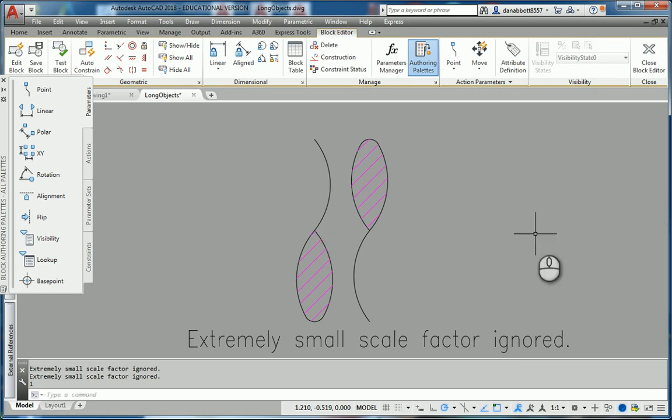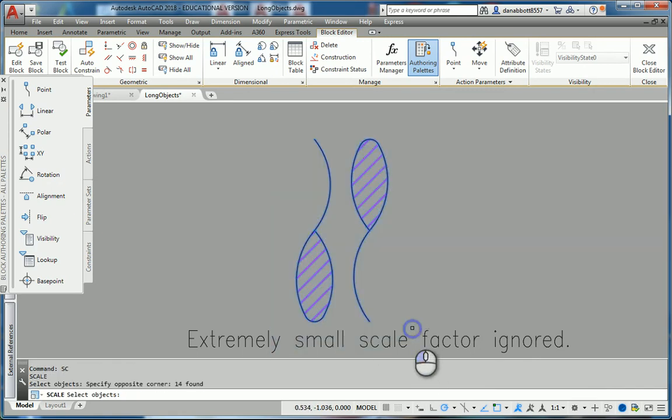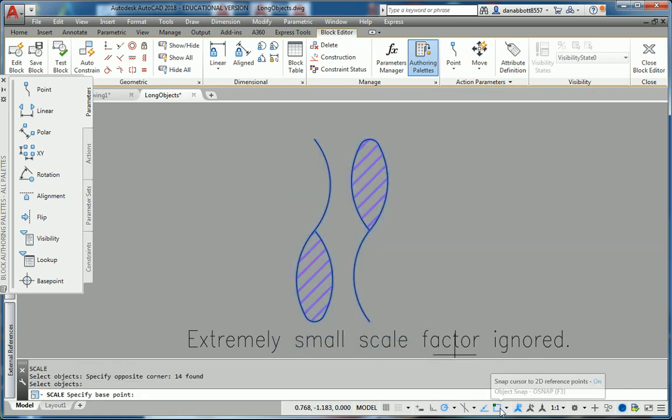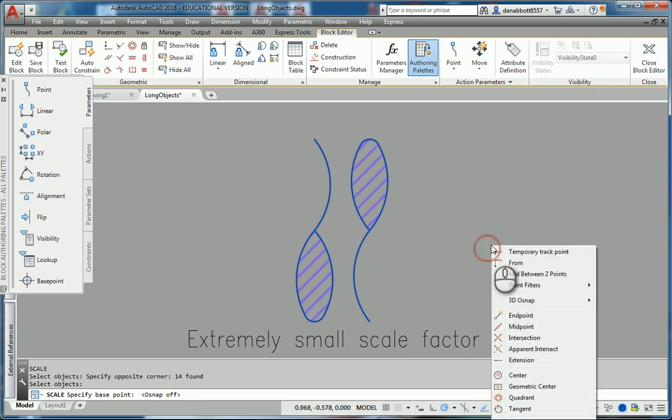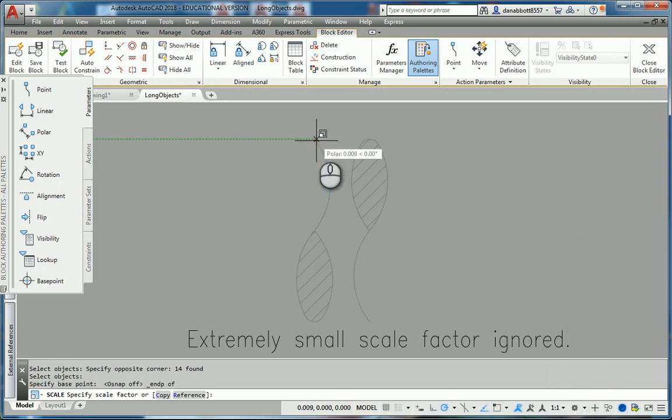If I want to use a specific scale factor though, what I have to do is just turn off running object snap and then use override object snap. So if I go back to scale, select all these things, turn off my running object snaps, and now I can shift right click to get an override object snap. Now I get the options to put in a scale factor, either copy or reference.